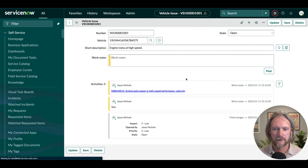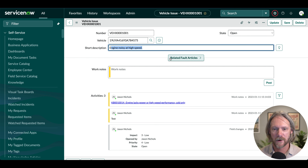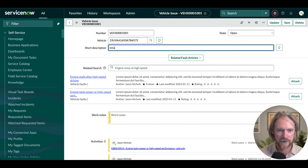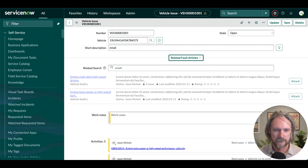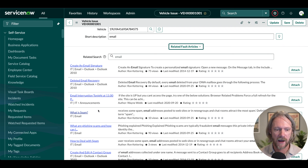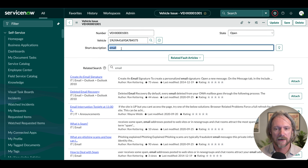We can go ahead and test this now. Coming back to the form and reloading it, we've got our Related Fault Articles section. It's going to use the short description as the query. Opening that up, we've got a couple of articles here. But if I put in something like 'email' and tab, we can see articles from different knowledge bases — our IT and so forth. So we're not actually restricted yet to a particular knowledge base; it's searching every single knowledge base I've got access to.